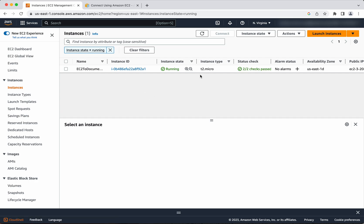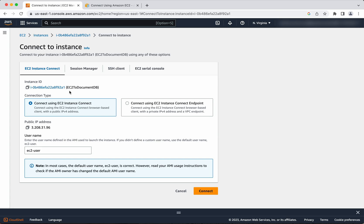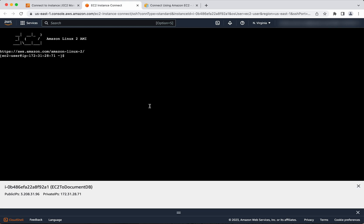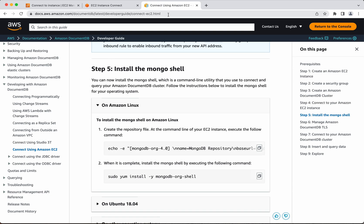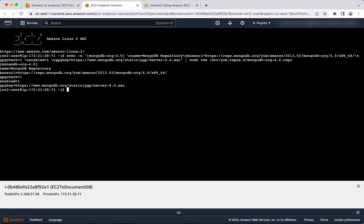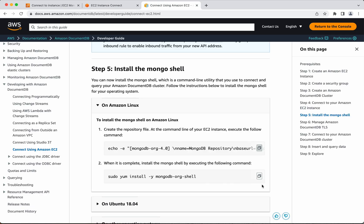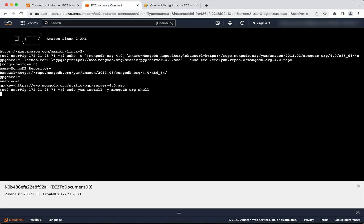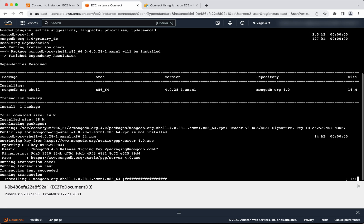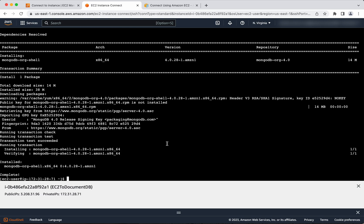The instance is successfully running and the status check has also passed. Let us connect to this instance. Click connect. We are going to use EC2 Instance Connect. Since we are going to access DocumentDB from here, we need to install the mongo shell using the commands available in the documentation. The installation is now successful.